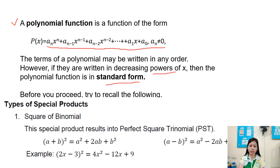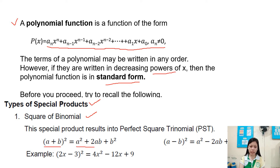Before we proceed, try to recall the following. We have here the types of special products. First, square of binomial — this special product results into a perfect square trinomial. Its formula: a plus b squared, and its resulting equation is a squared plus 2ab plus b squared.